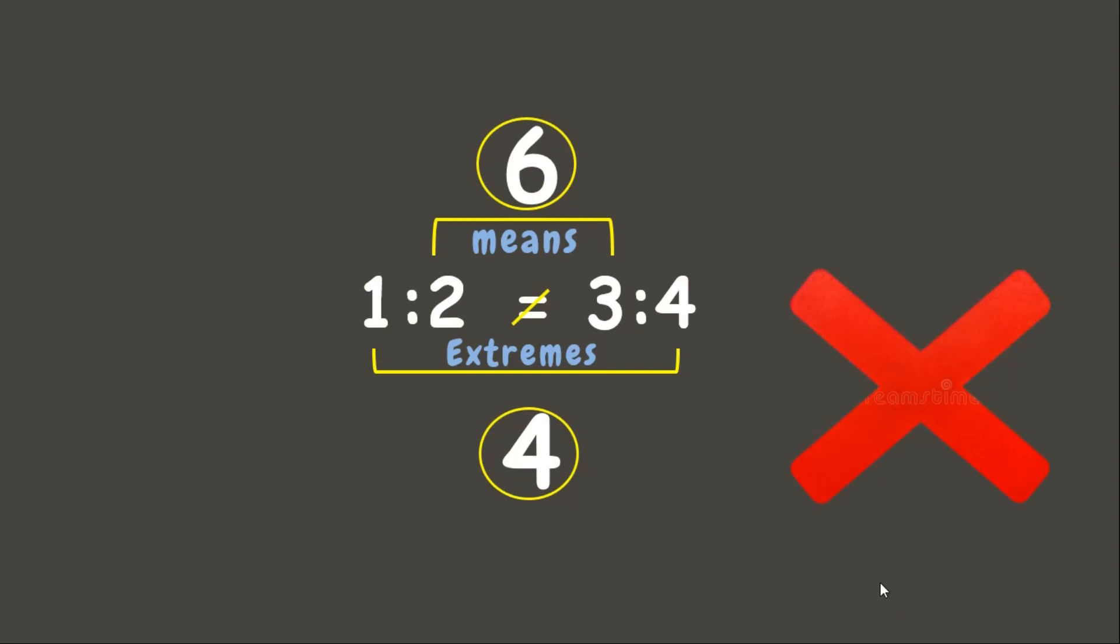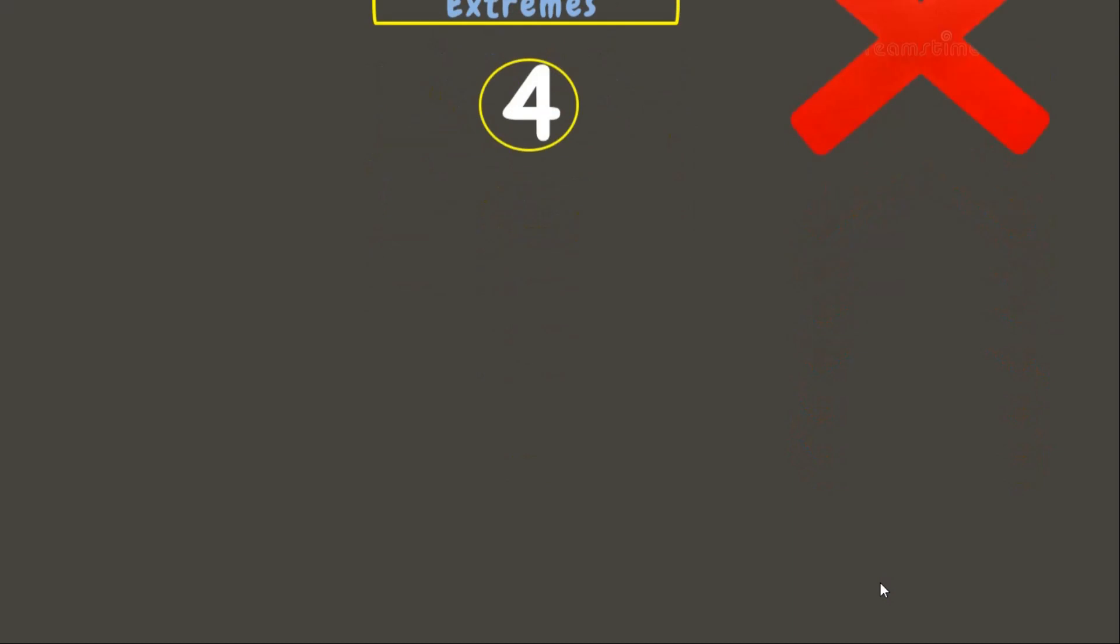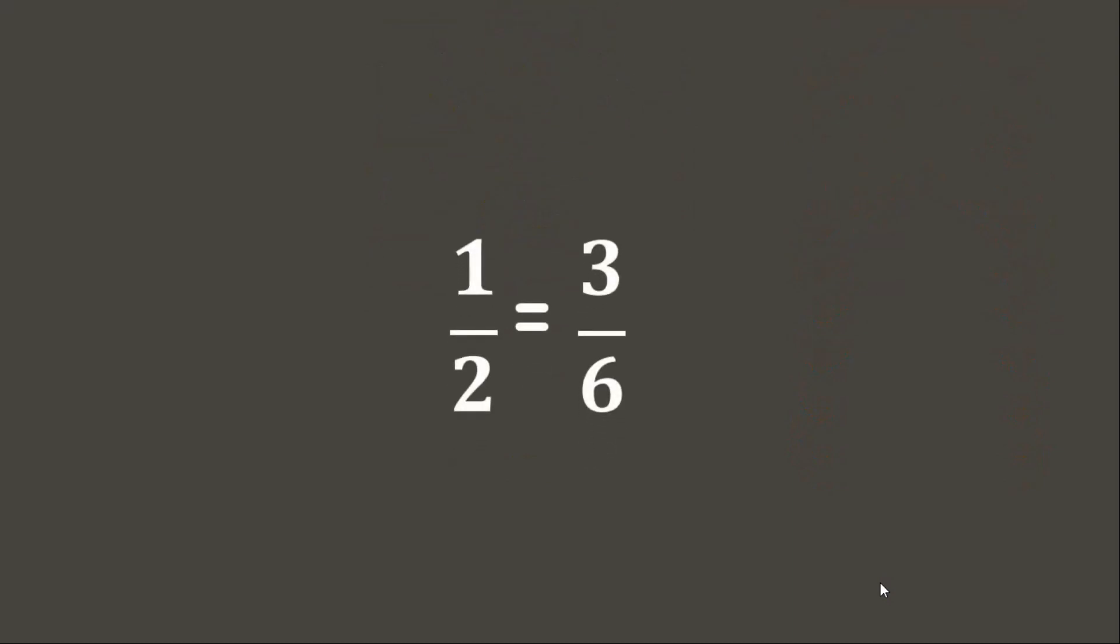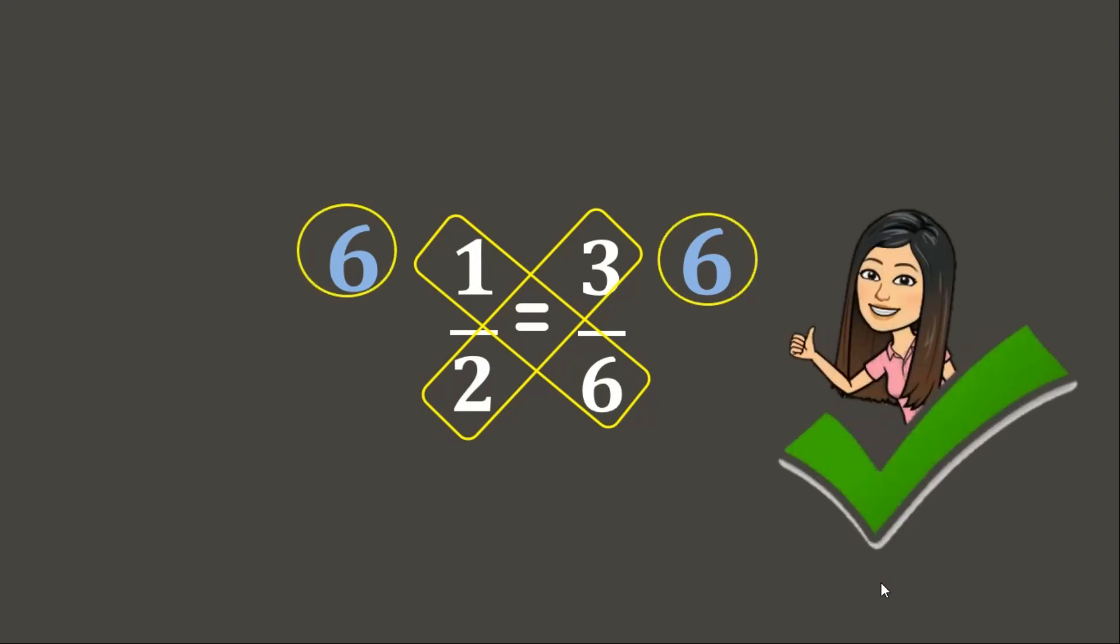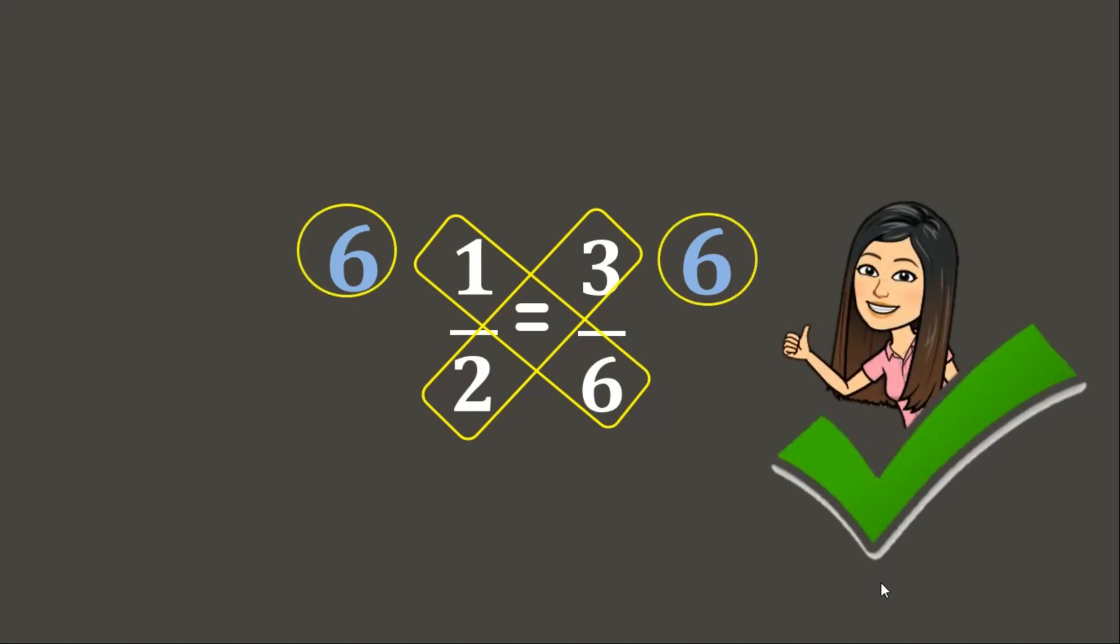Now let's have another example. Let's try to find out if these fraction forms are equivalent or proportion to each other. To determine if they are proportion, let's use the cross multiplication method. 6 times 1 is 6. While 2 times 3 is 6. Since the products are both 6, that means they are proportion to each other.